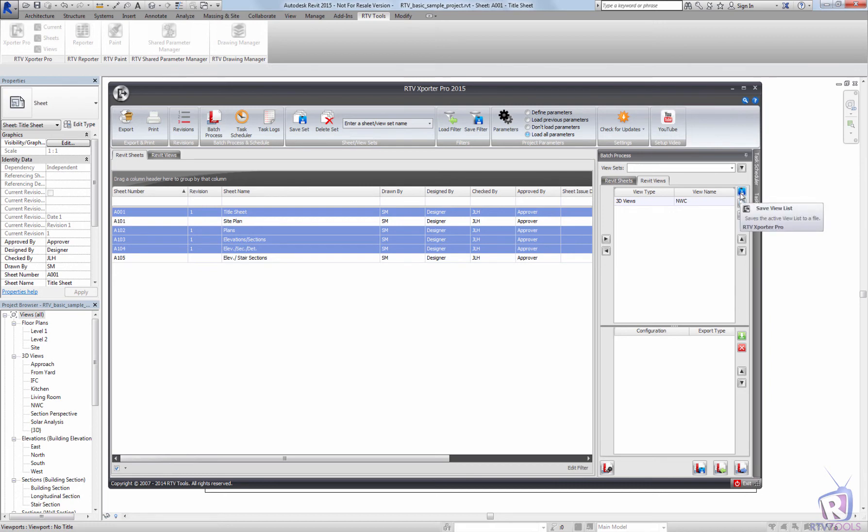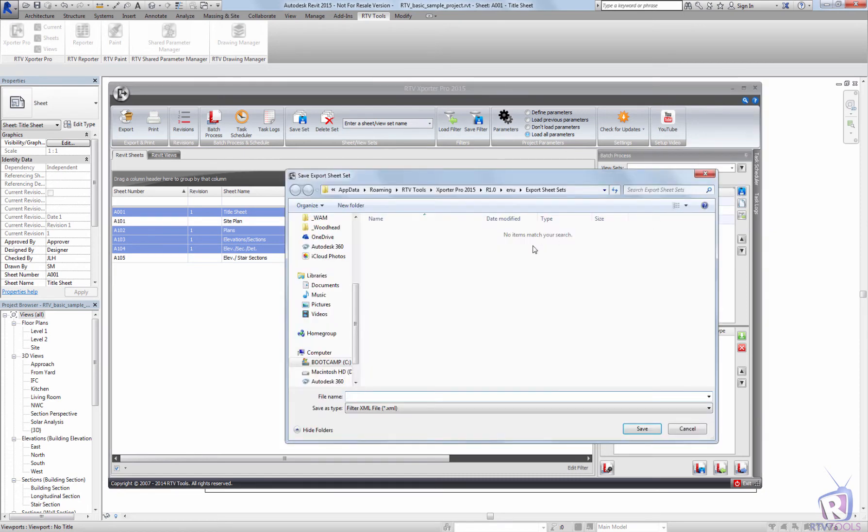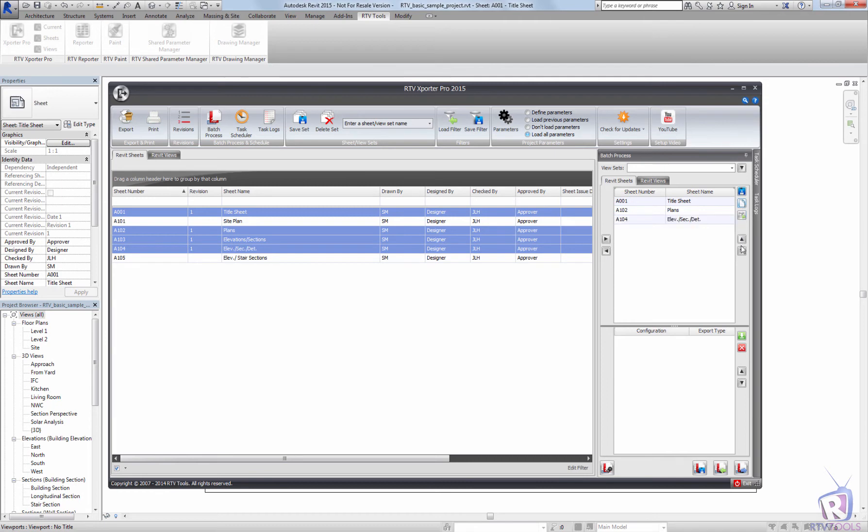And if the sheet list or view list is a commonly used list and you want to save that for reuse, you can save the view list or the sheet list out to a file by clicking on the save sheet list, my sheets, and then you can use that saved sheet list to restore for future batch processes if it's a common one.